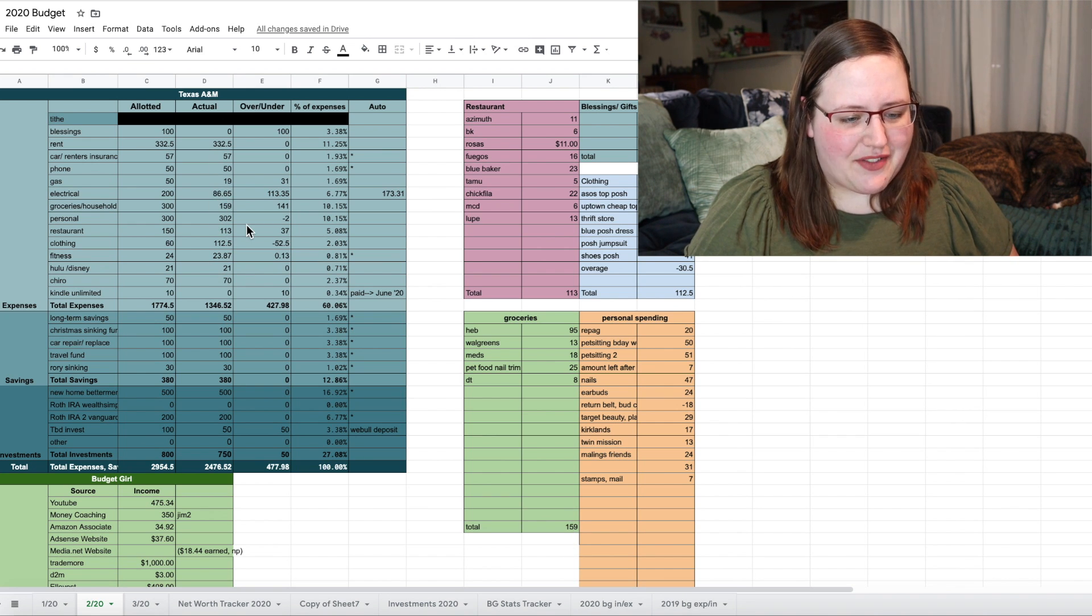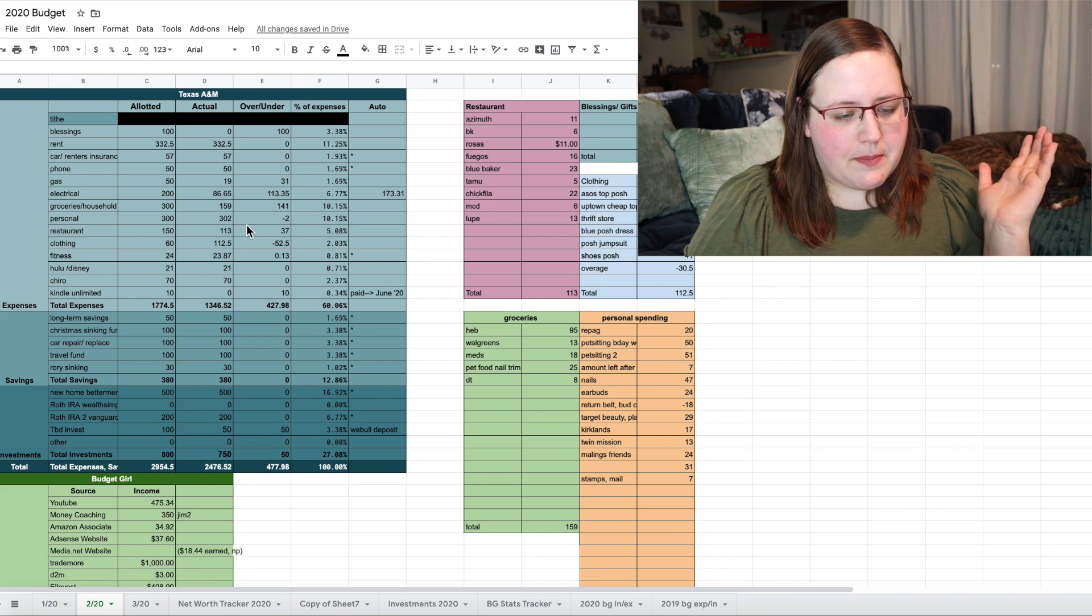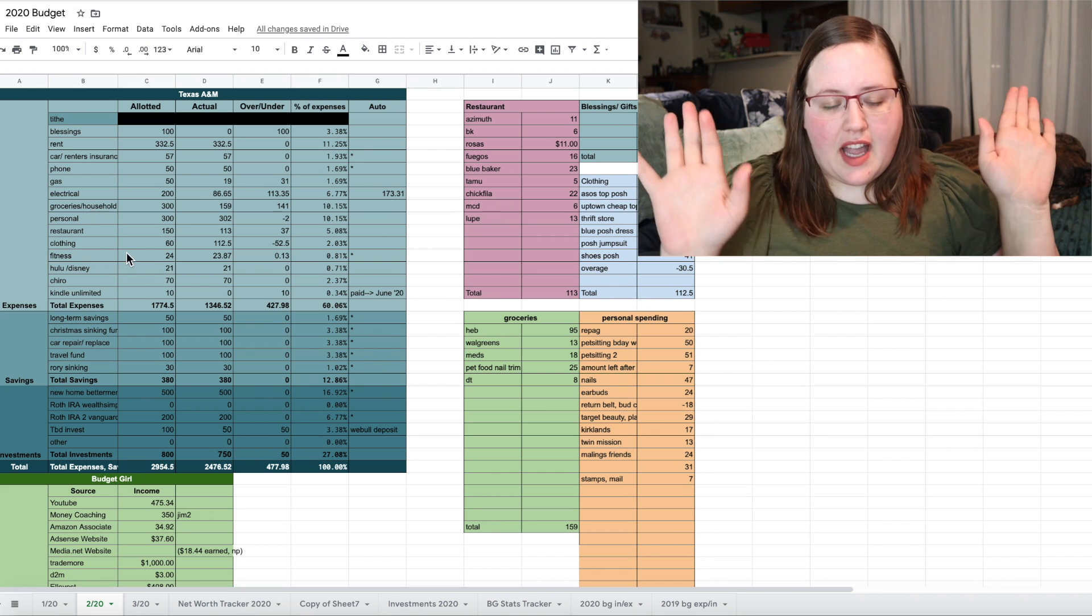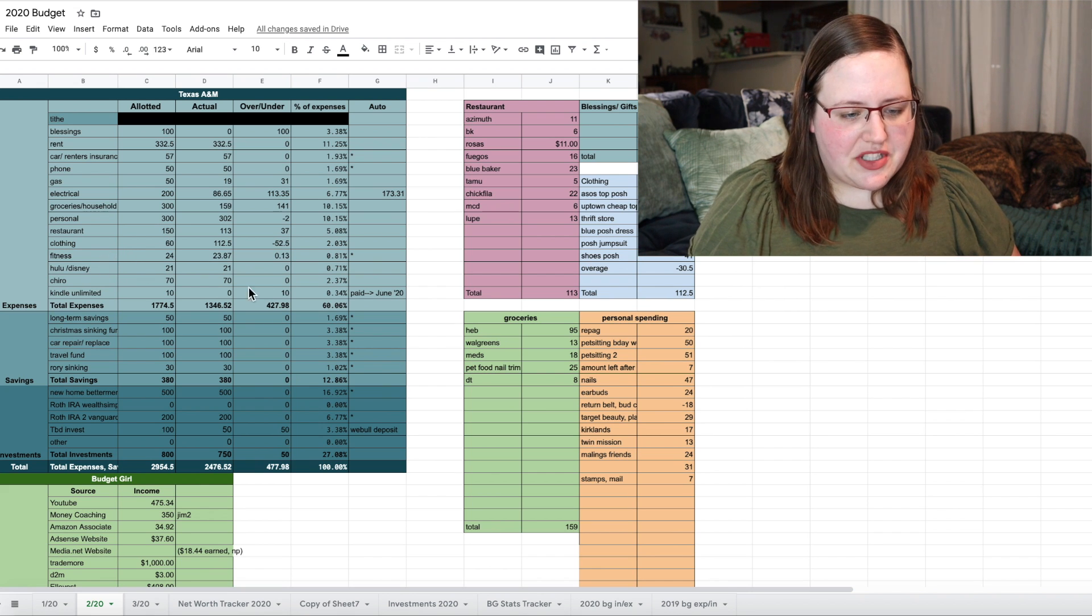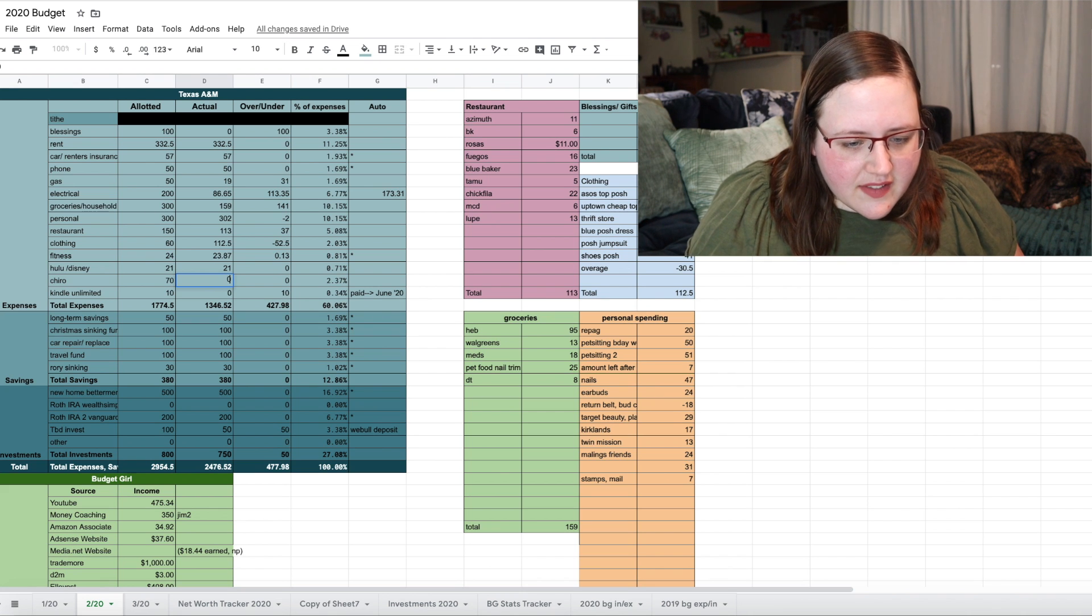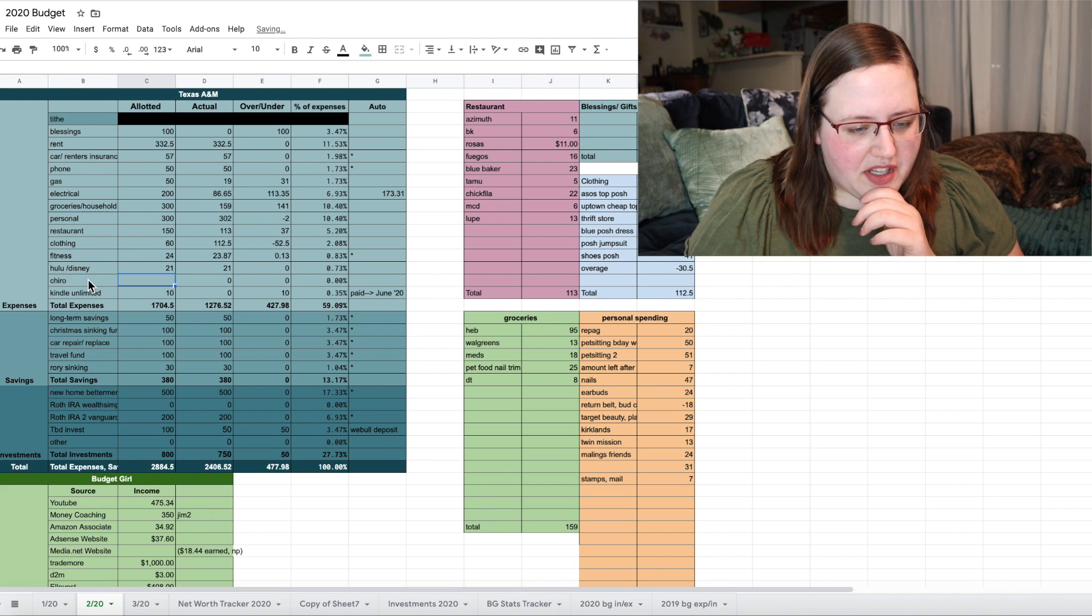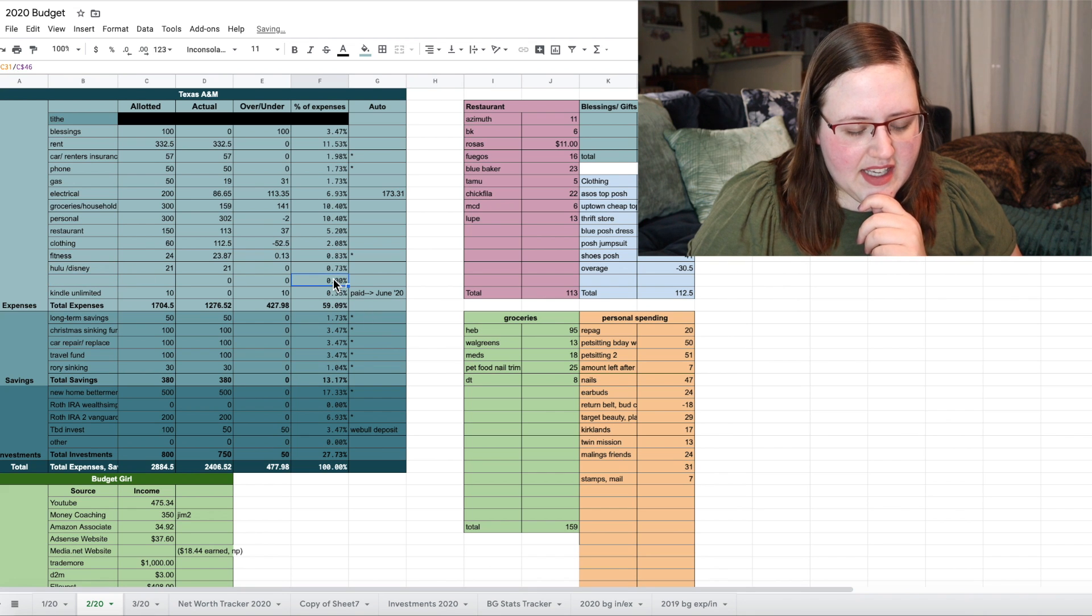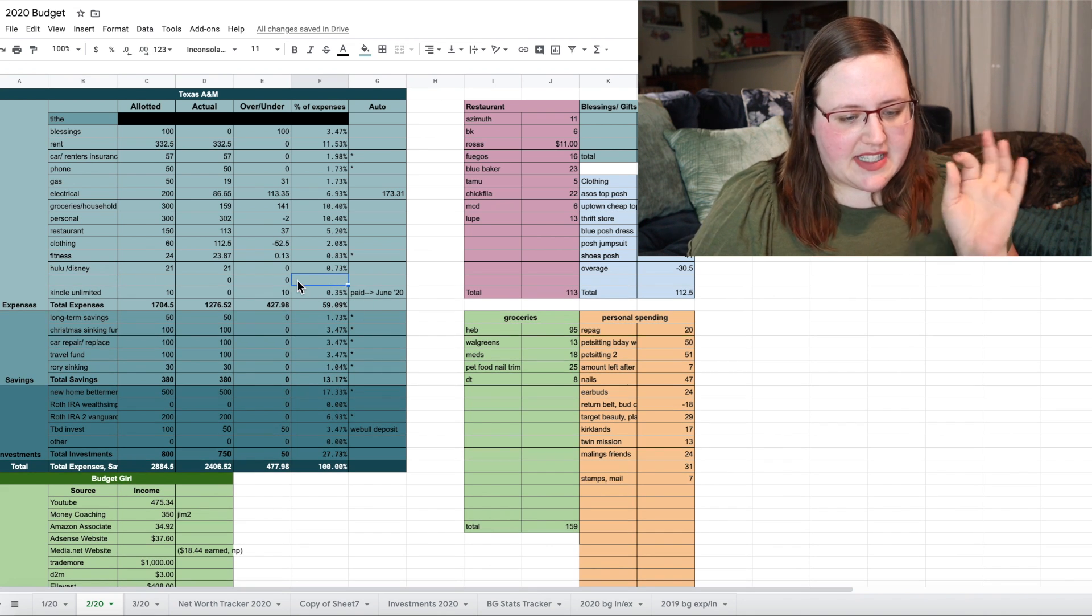Restaurant, clothing, et cetera, all out there. I also pay for Hulu and gym subscription. Actually, you know what? I stopped the chiropractor, stopped the chiropractor. So I'm actually just going to take that out. That's one less expense we have to deal with this month. Let's see. And then also, all right, let's move on to the next box.